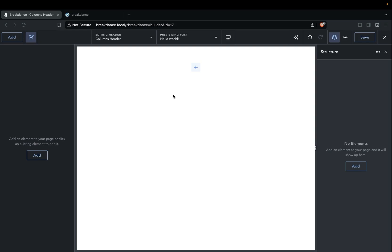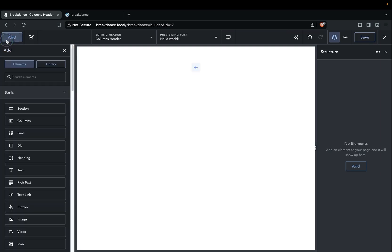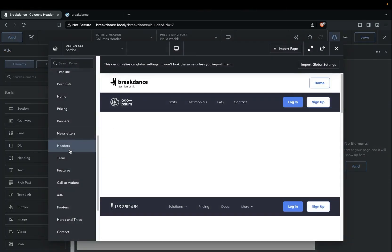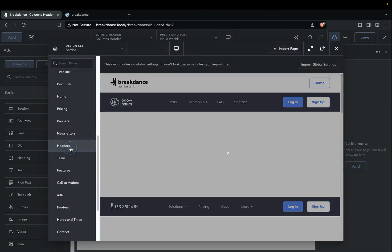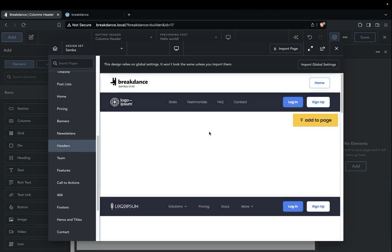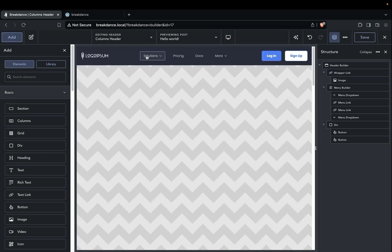With the header template already open, we're now going to add a header builder element. We're just going to use the Samba design set, so we'll click plus add library. And then in the header section of the Samba design set, we're just going to go ahead and select one and add it to our page.